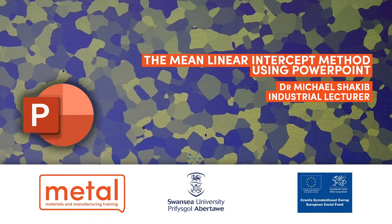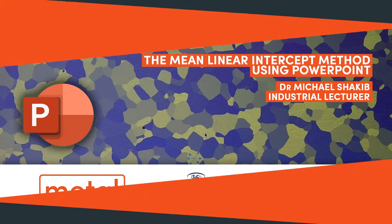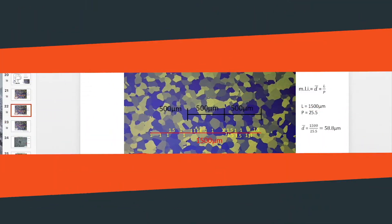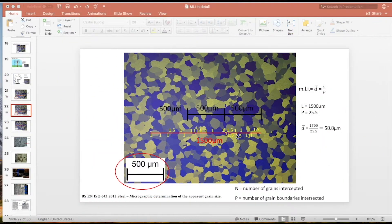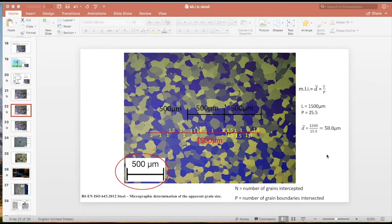Something I didn't mention in the last video - bear in mind that you can use the mean linear intercept method for measuring pretty much anything. Once you know how to use it, it's a good tool to measure anything on screen. In the last video we found out from this image that we have an average grain size of 58.8 microns.